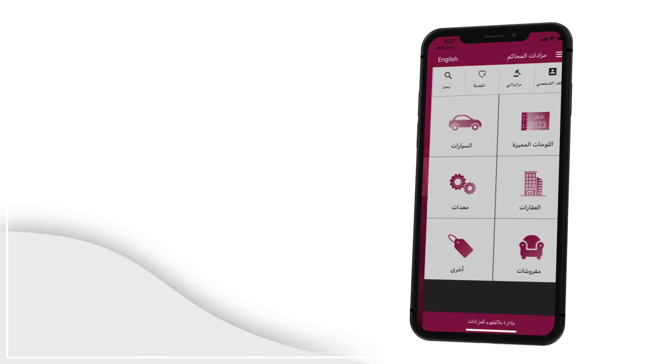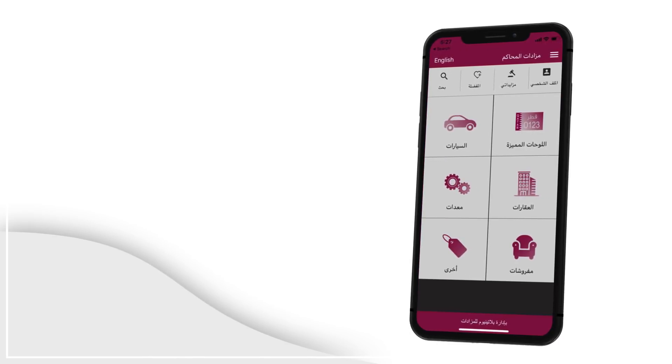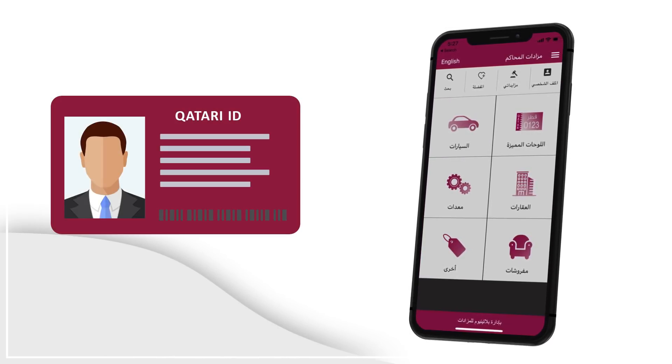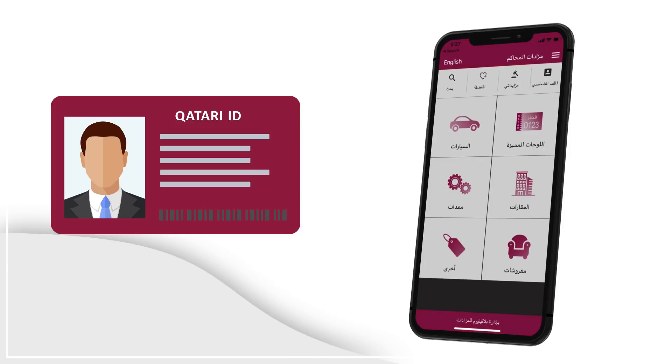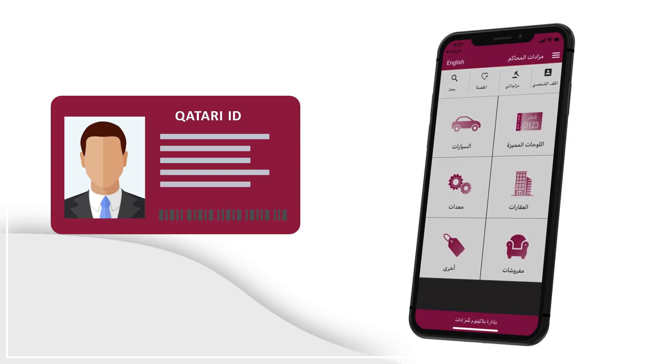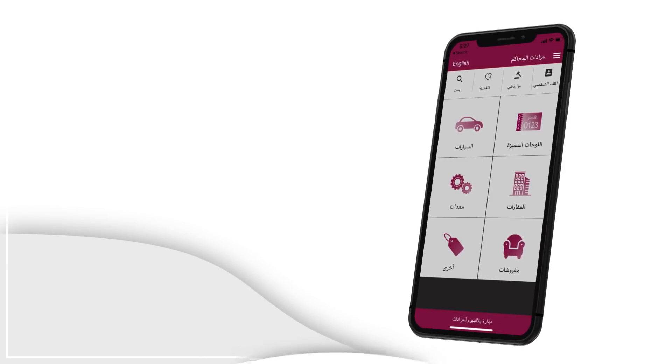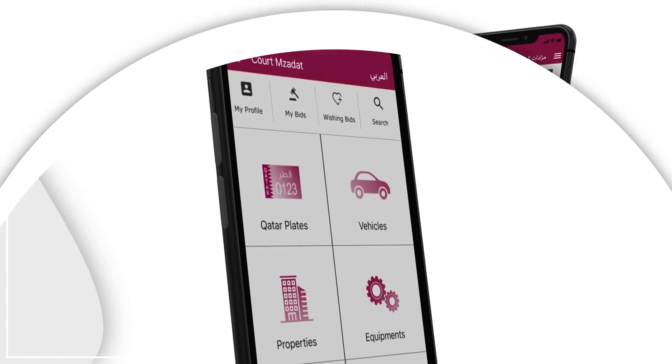Once you are registered and logged in, you will be required to submit a copy of your ID for data security and safety of your personal data.